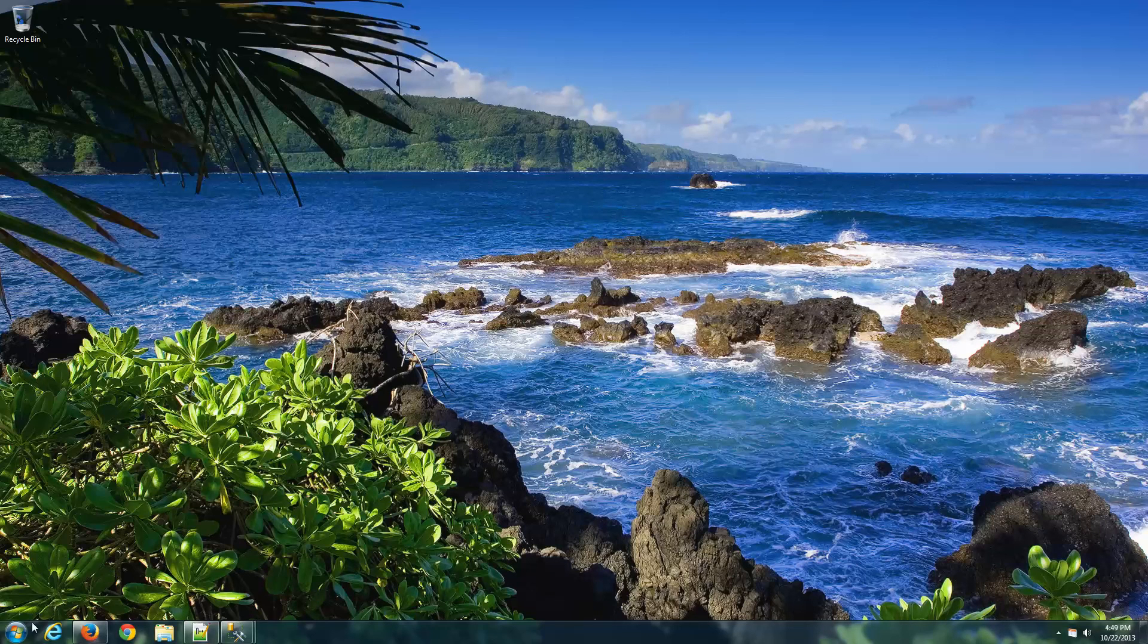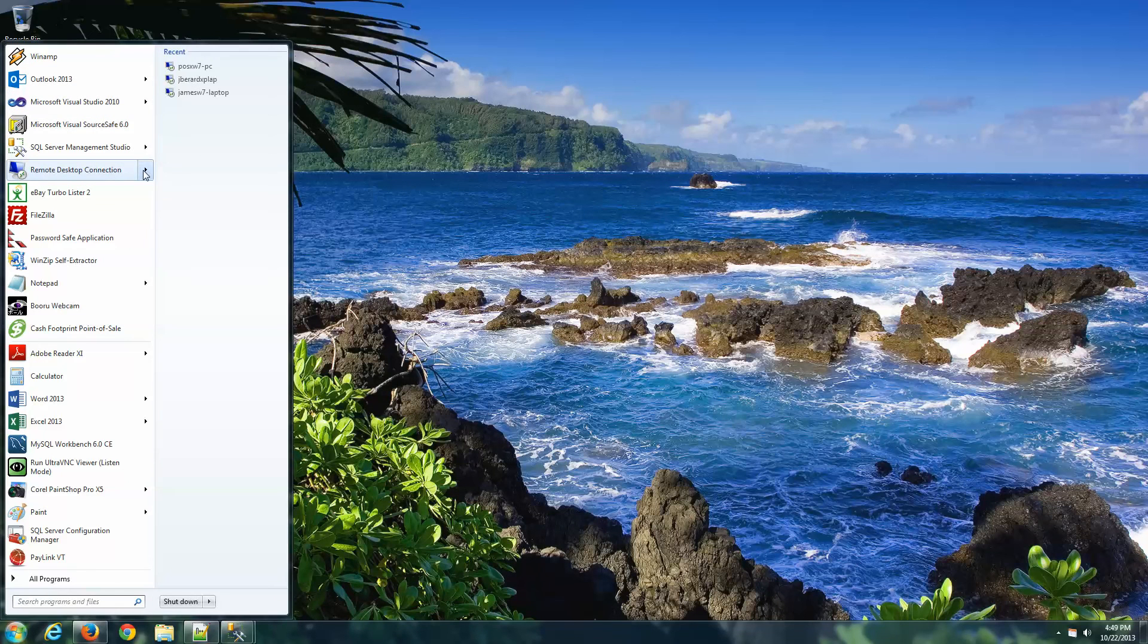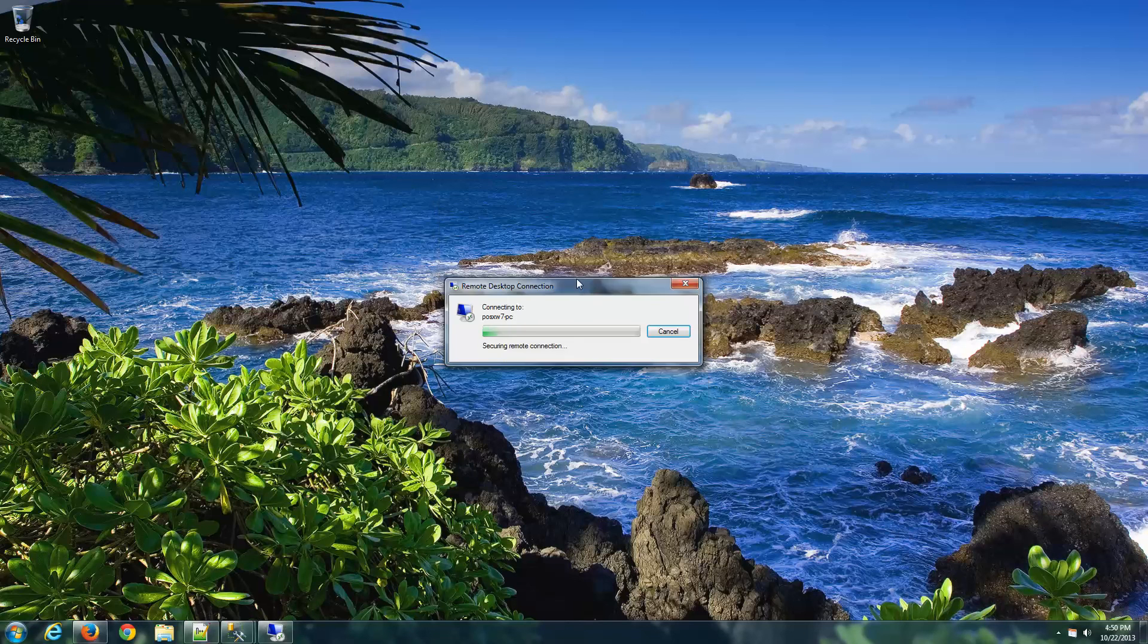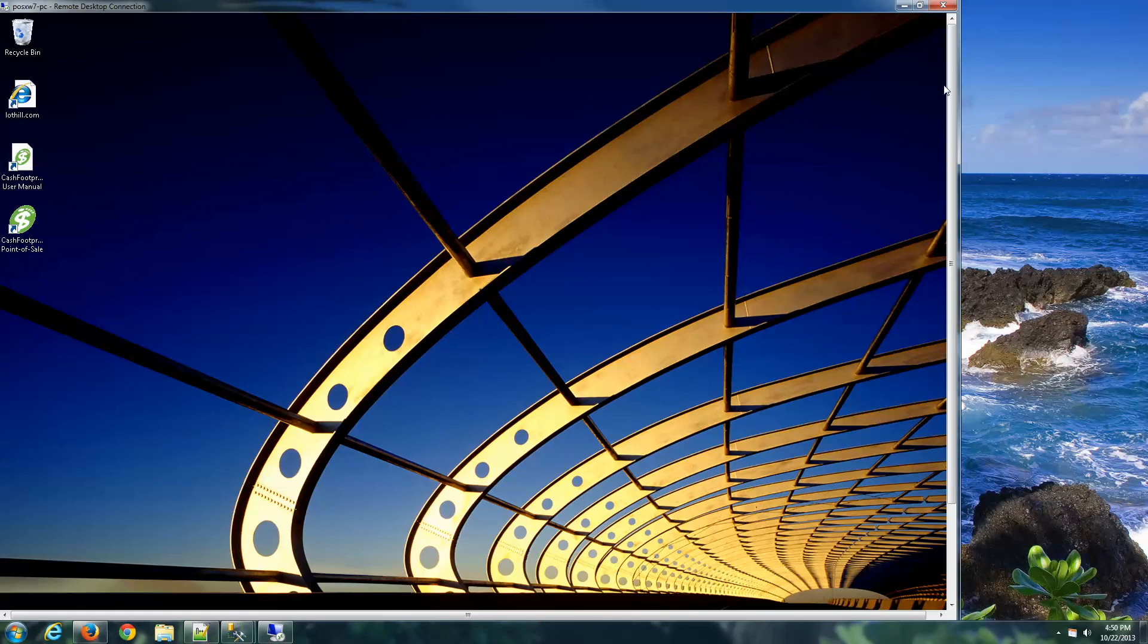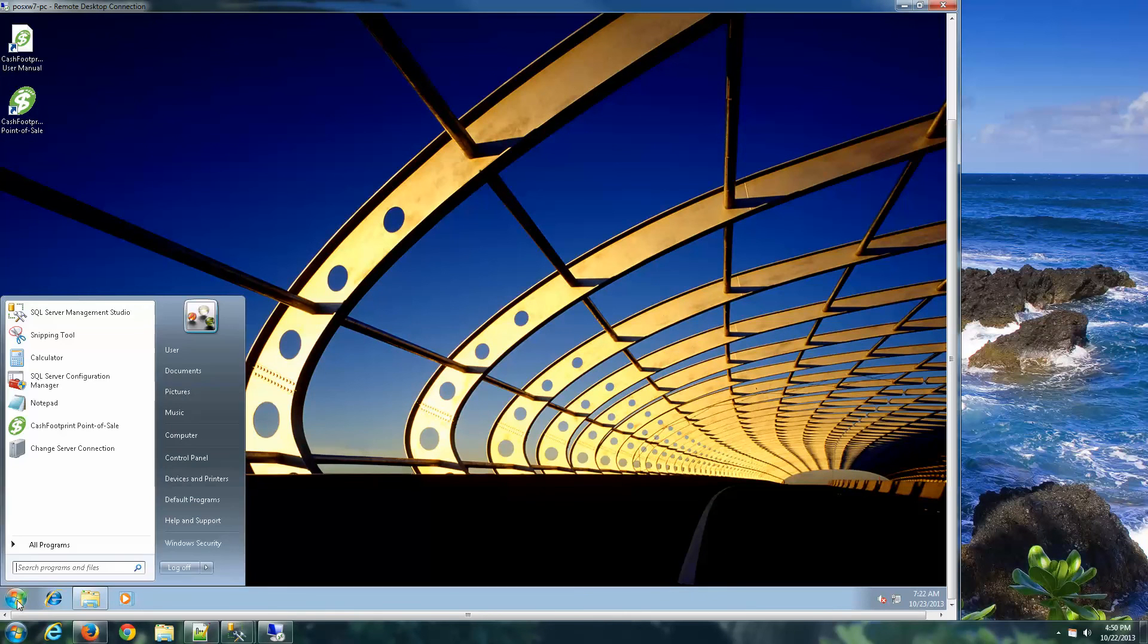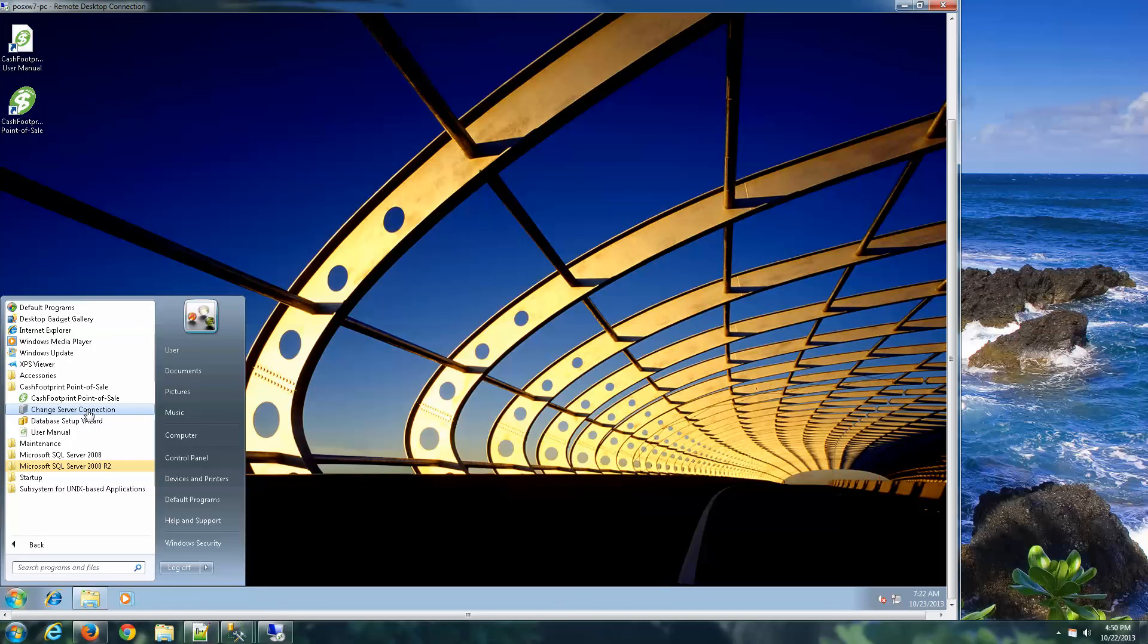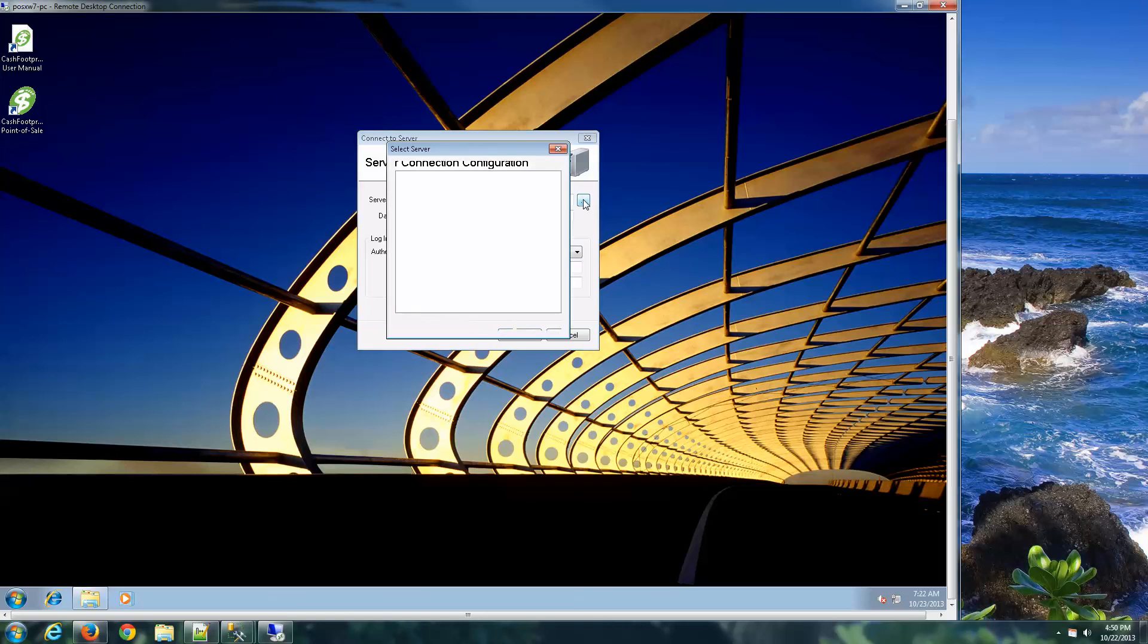So now let's go to a client, and we're going to set that up. So on your client computer, go ahead and install CacheFootprint only. You don't need to install the server, just CacheFootprint. And then let's go to the Windows Start button, All Programs, CacheFootprint point of sale, and Change Server Connection. Since the server already exists on the main computer or server, we don't need to reinstall. We just need to connect to it from a remote computer. So starting CacheFootprint and selecting Basic, all that stuff, we don't need to do that. We just need to change the connection, and we should be in good shape. So let's go ahead and click the Ellipsis button to the right.